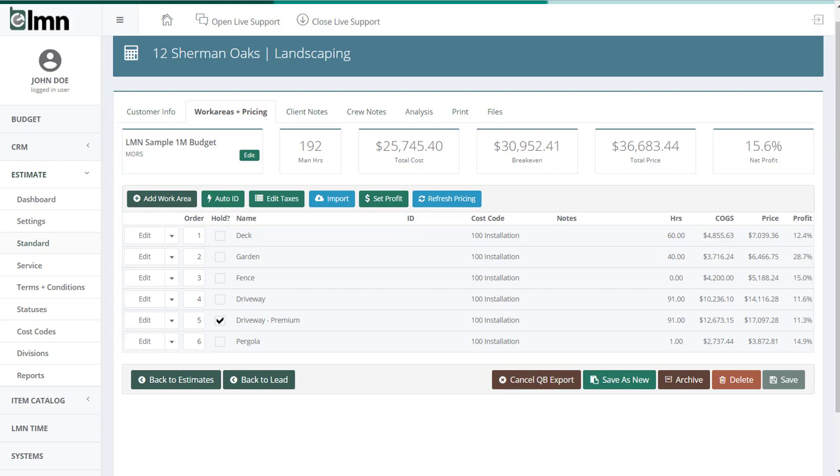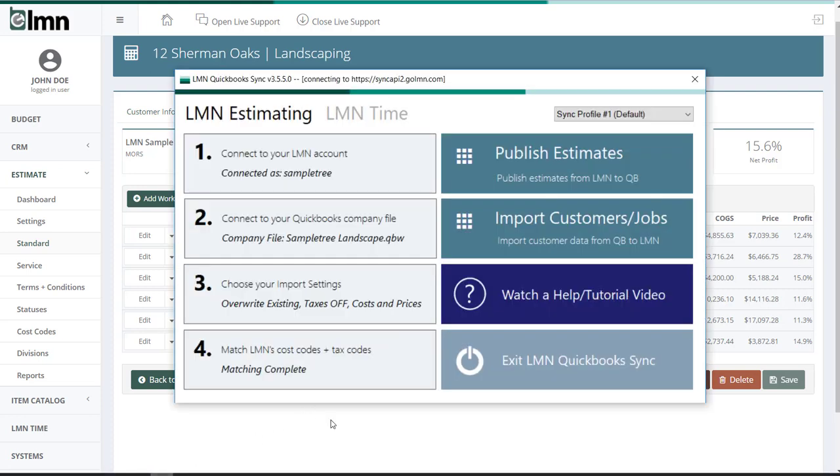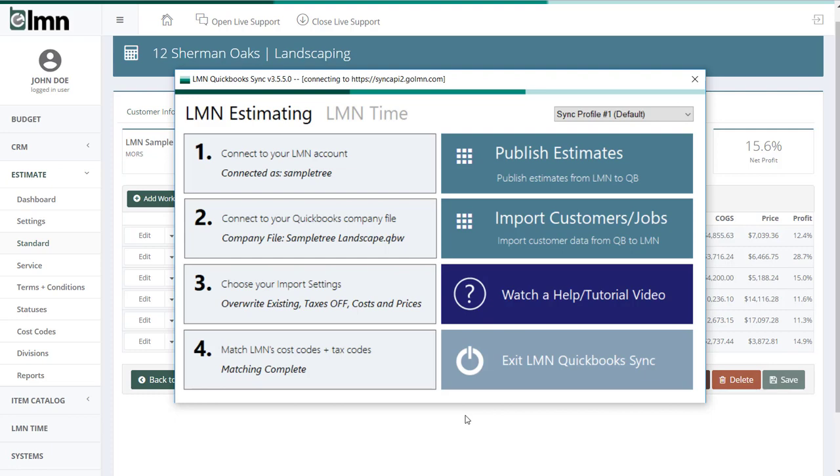The first thing you're going to want to do is run the LMN QuickBooks sync tool. That's the tool we installed in one of the previous steps. And also in the previous steps, we've gone through all these settings. But very quickly, make sure step three's settings are complete.